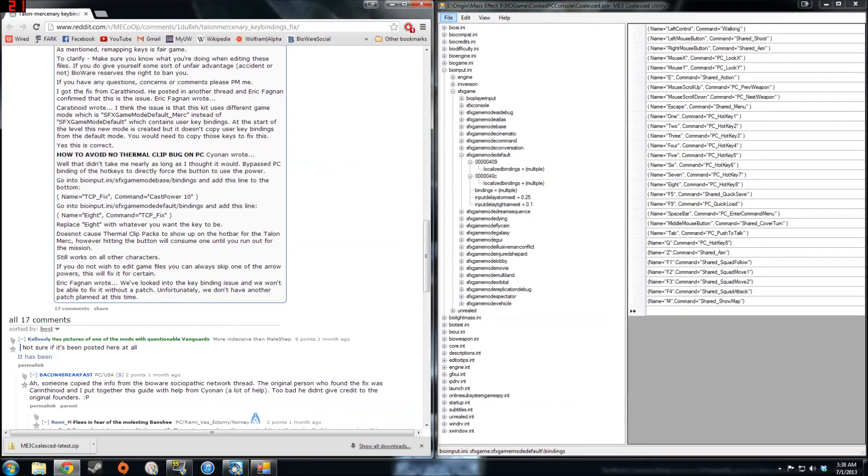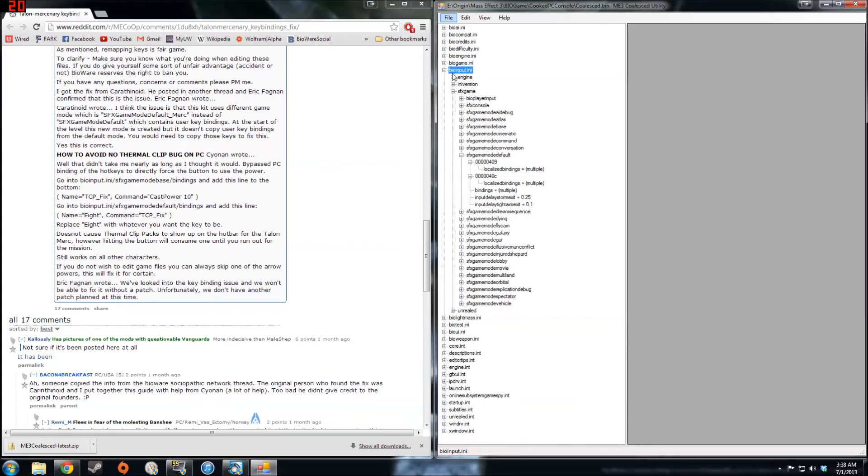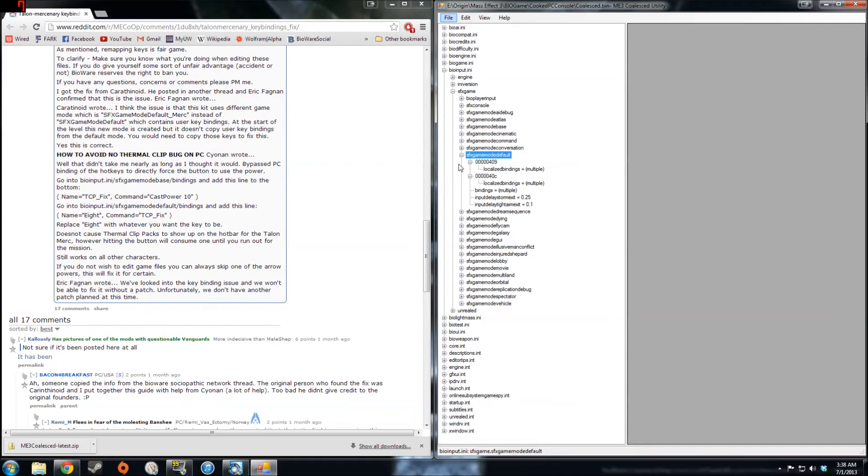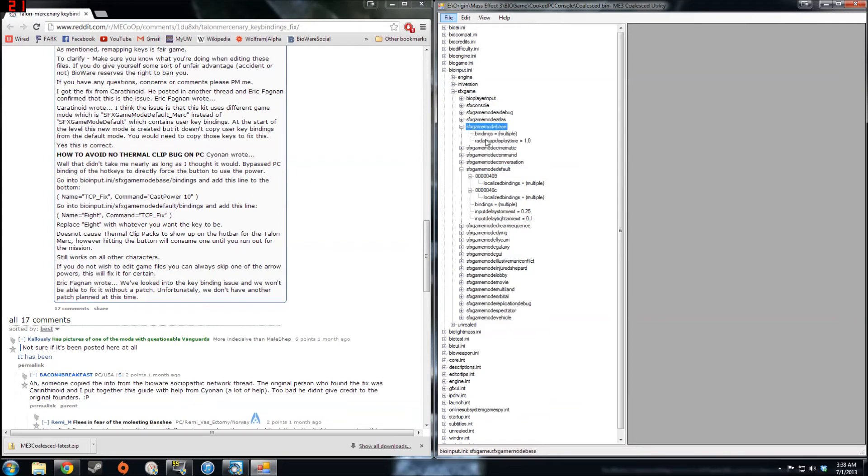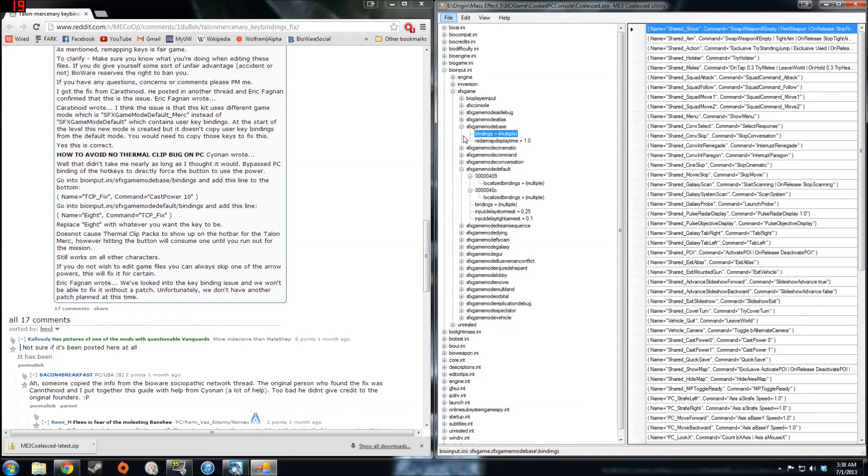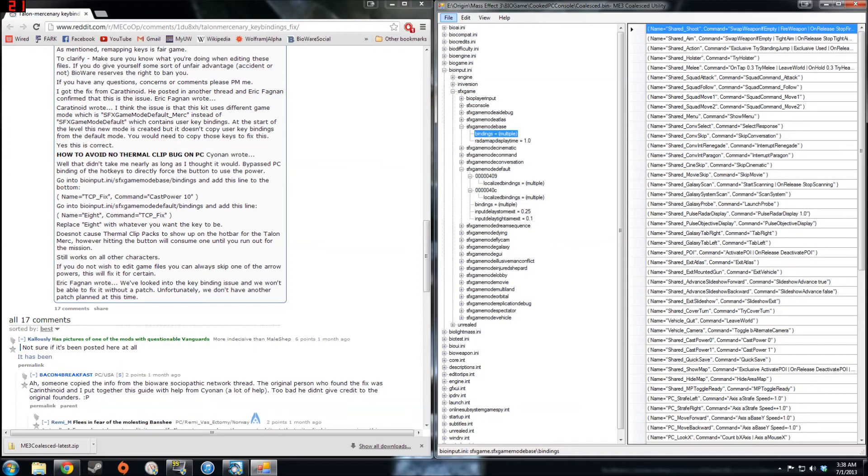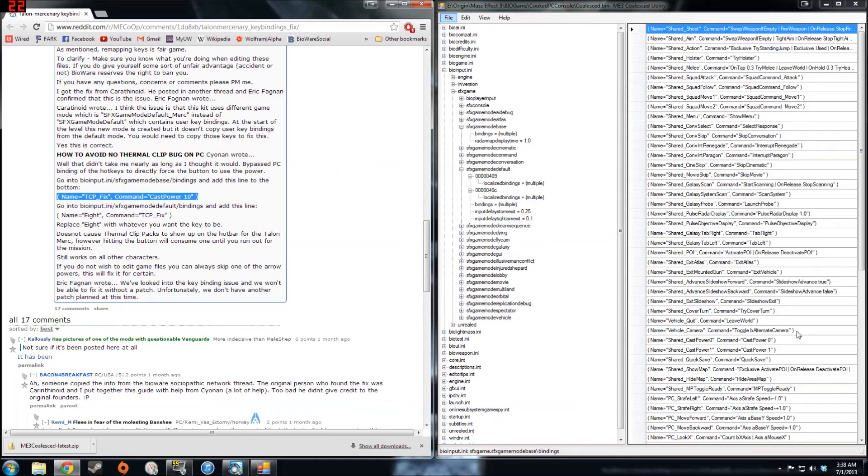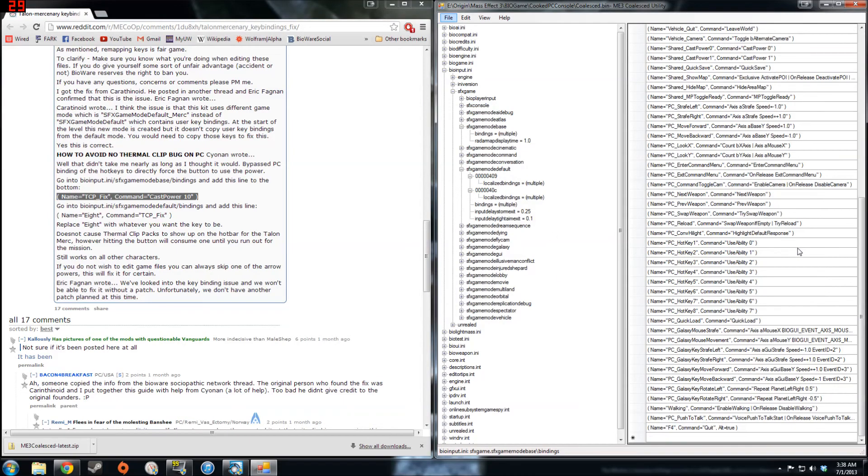So first step is to go to BioInput.ini, which we're already in, down to SFXGame.SFXGameModeBase actually. And then expand that and go to bindings equals multiple and add the line listed here. Just copy and paste that in to the bottom of this list.